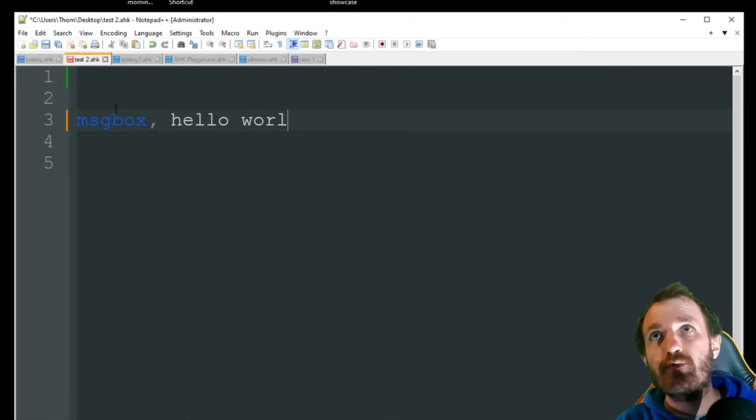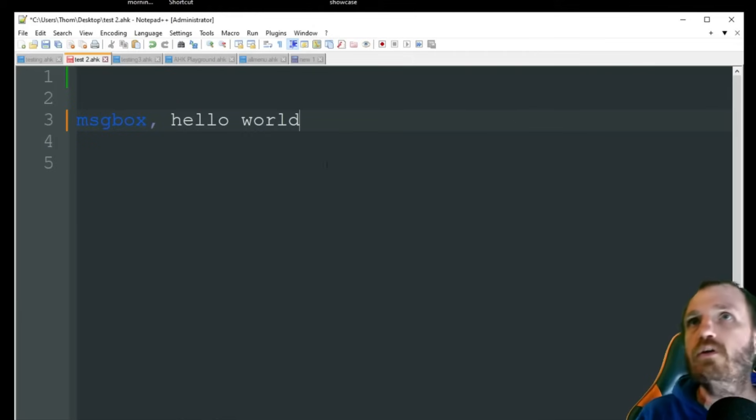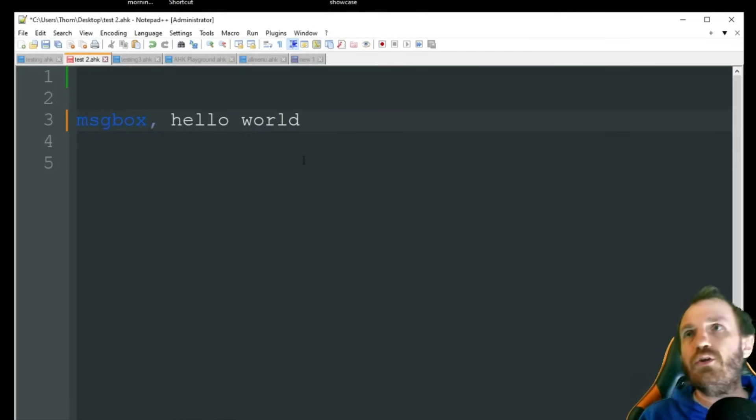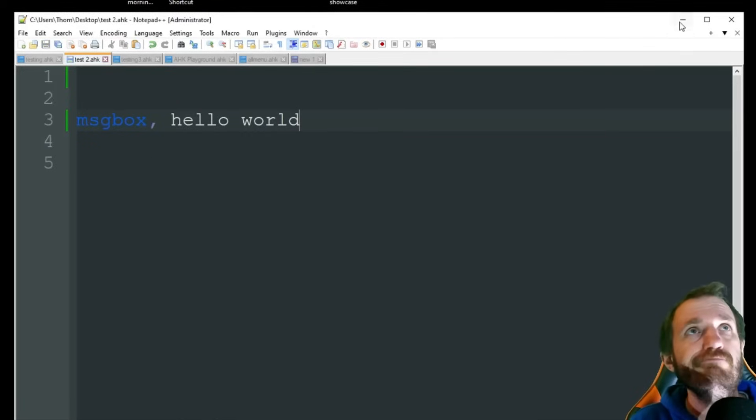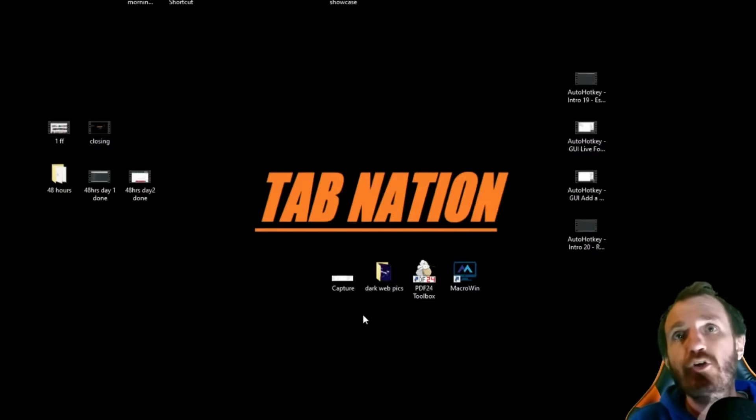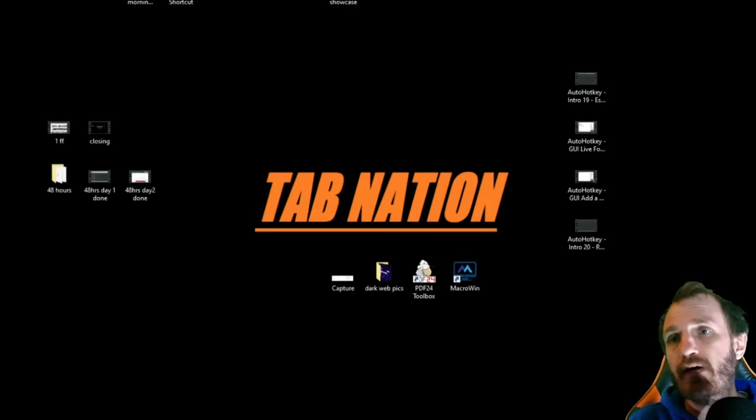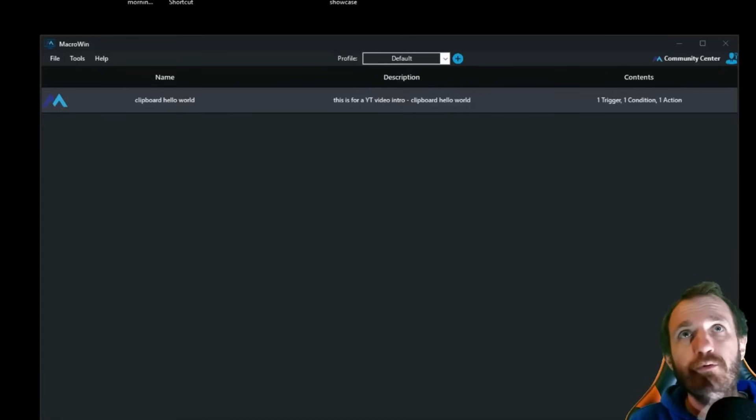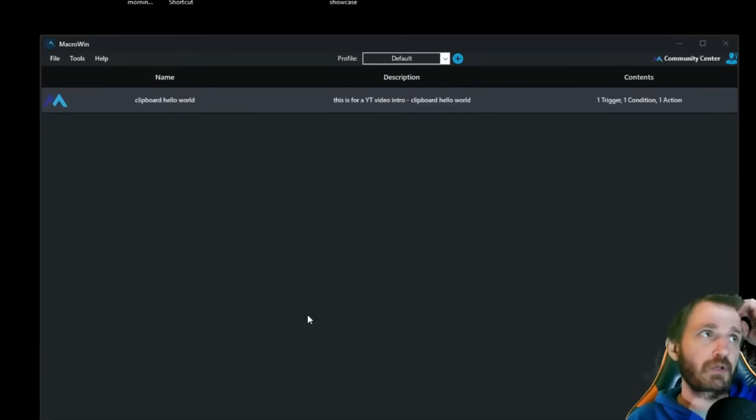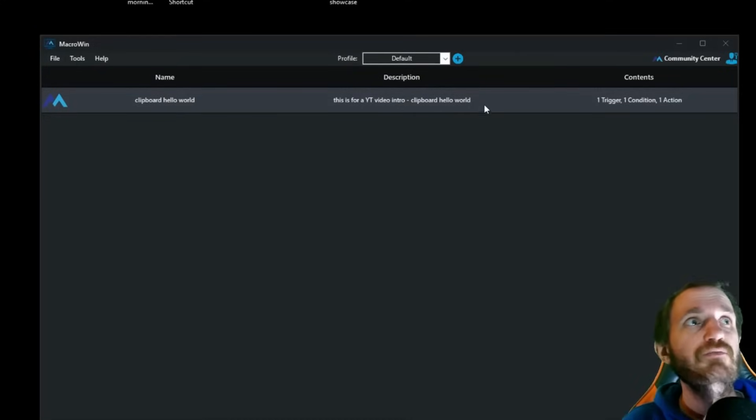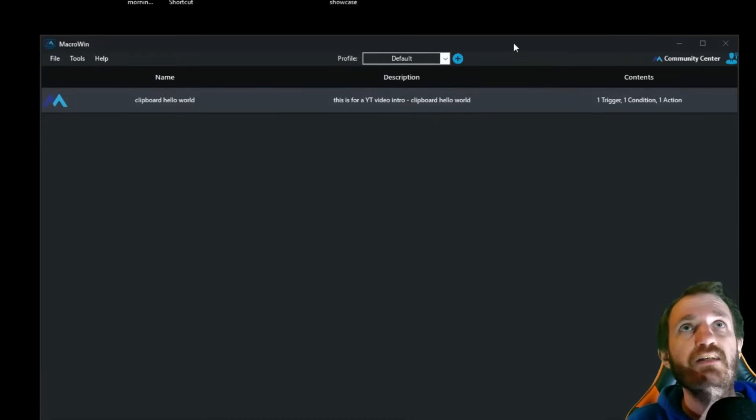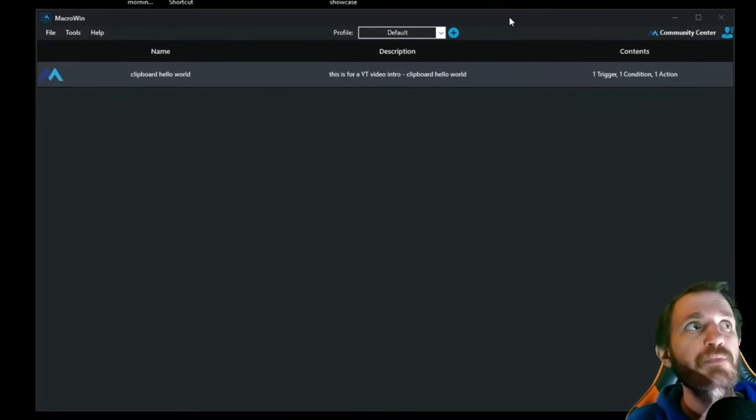This is just to show you how stuff works. So we'll do message box, Hello, world. That's all we're going to do. That's our whole code. That's all we need. Now I already have it open. So here we are. You see my thing from my last video. Like I said, check that out.